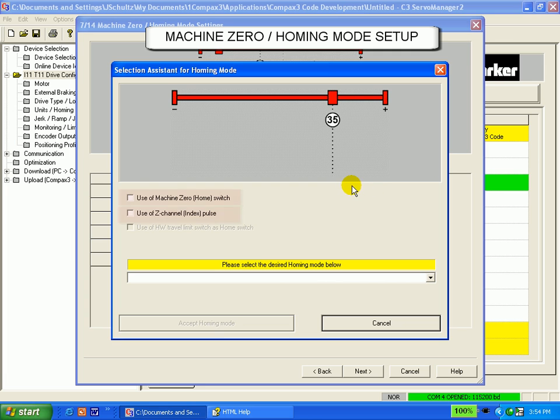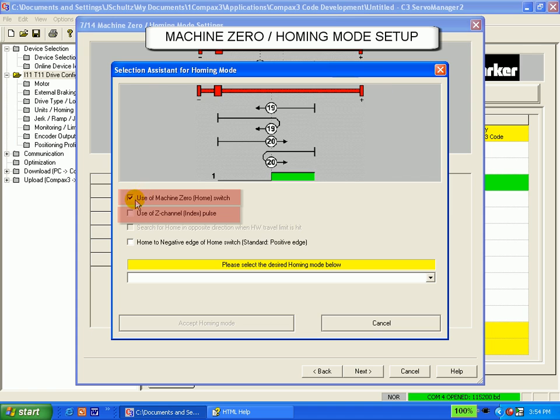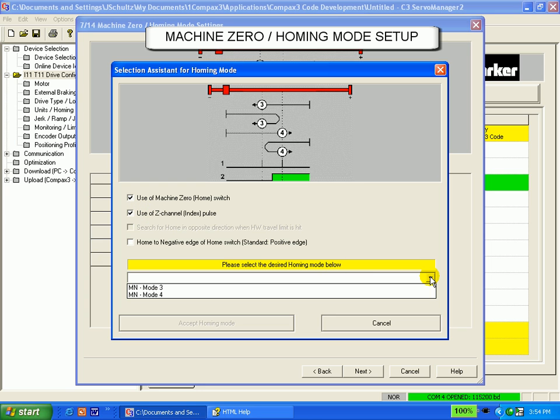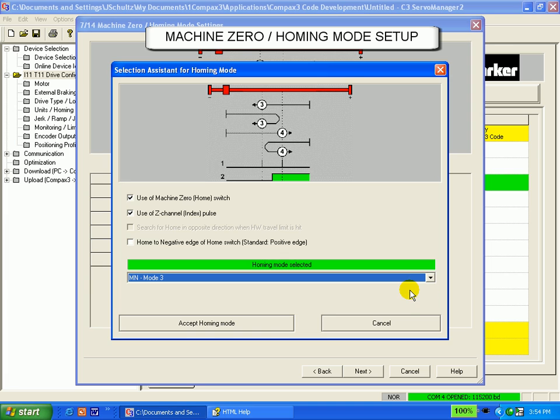For example, if we want to use the machine zero switch and the z-channel index pulse, we place checks in those boxes. You can then see that only a few modes show up. Click on it to see a diagram above.